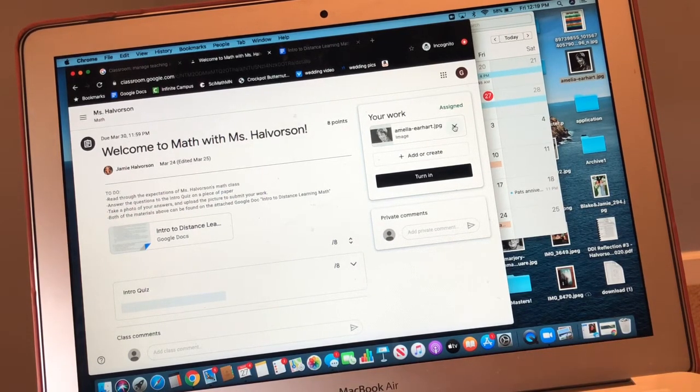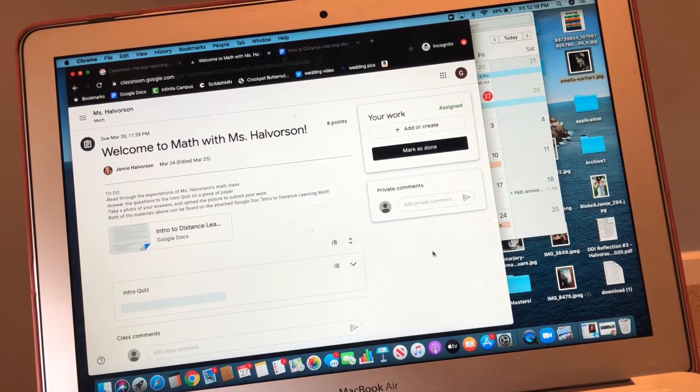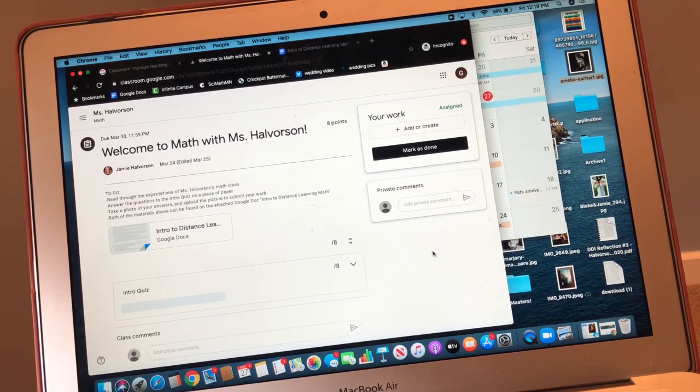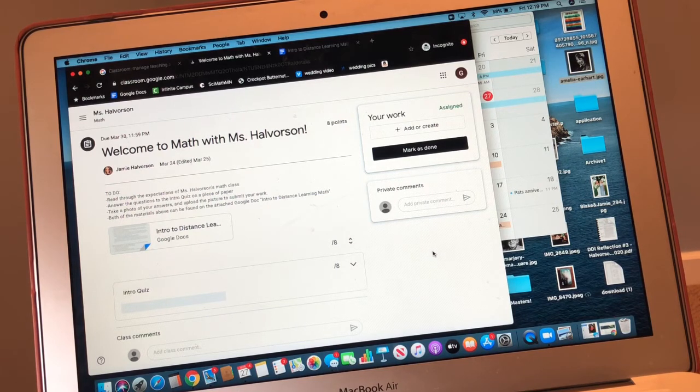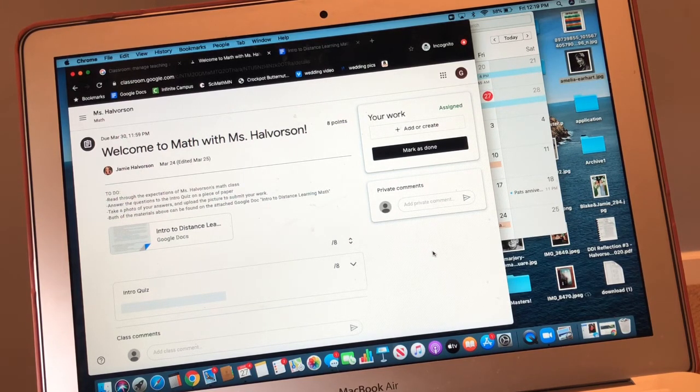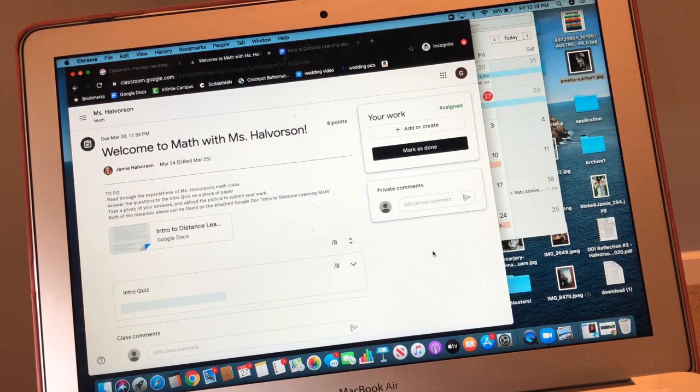I don't need a picture of Amelia Earhart, so I'm not going to turn that in. All right, mathematicians. I hope this helps you to understand how you're supposed to turn in your homework for our math class. Have a great day.